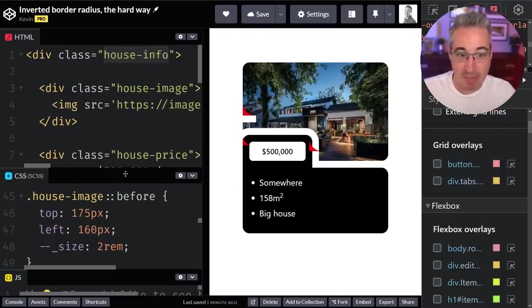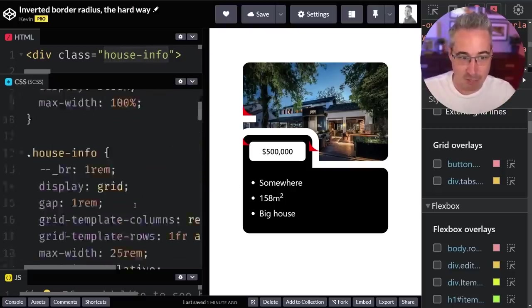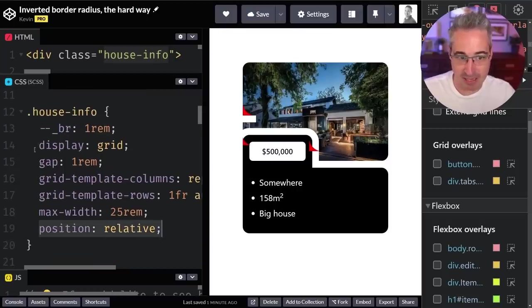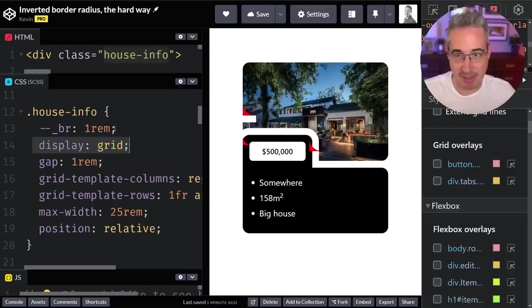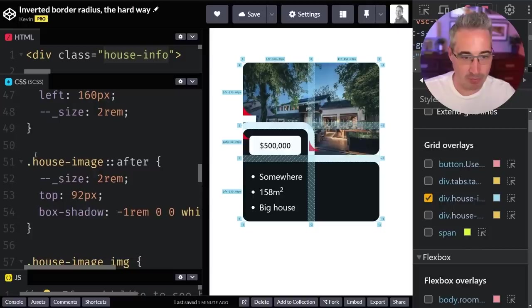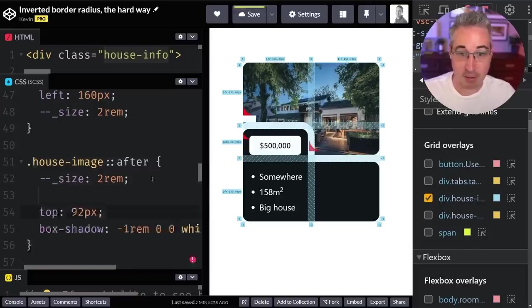Often what we do is position relative on the house image, directly on the parent to move them in that space. But instead of doing that, I'm going to suggest we come up to the house info where I have everything set up. This house info, which is the entire parent of this entire thing, is where the grid is being applied. I want that one to be position relative, which it already is. This is the important one because this has the display grid on it.